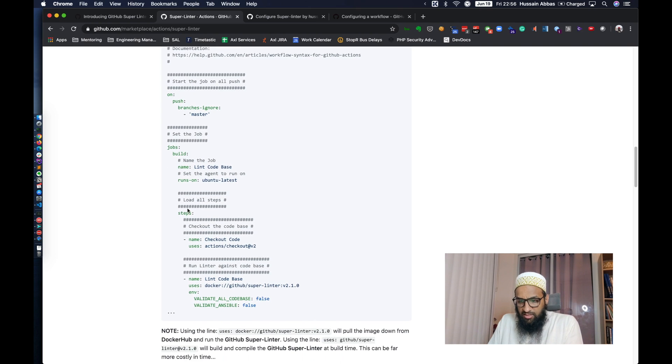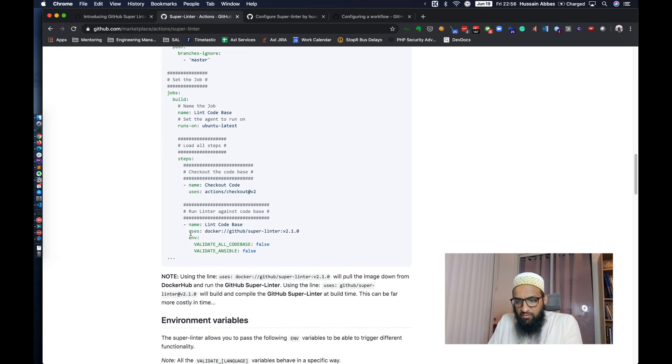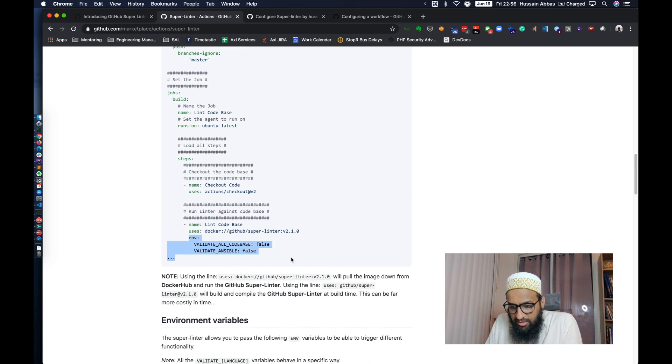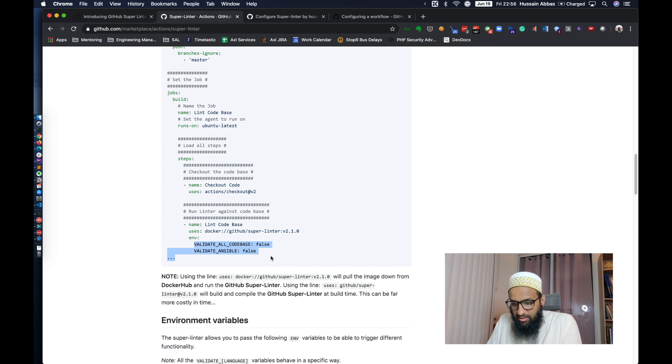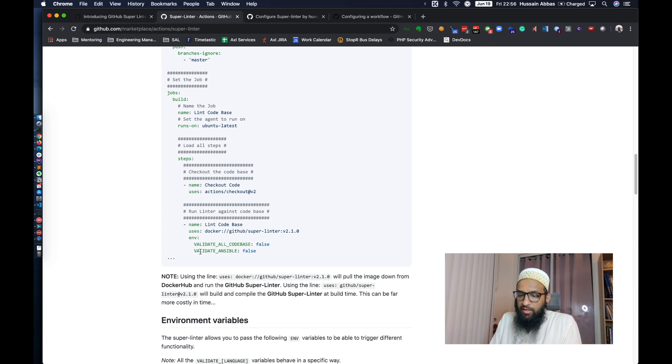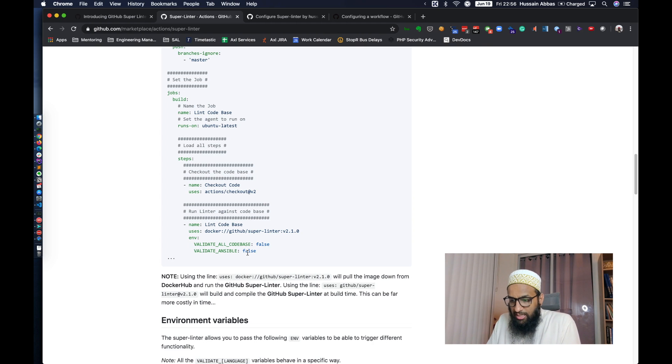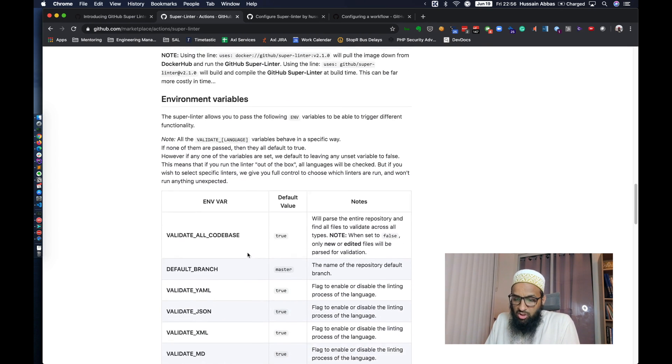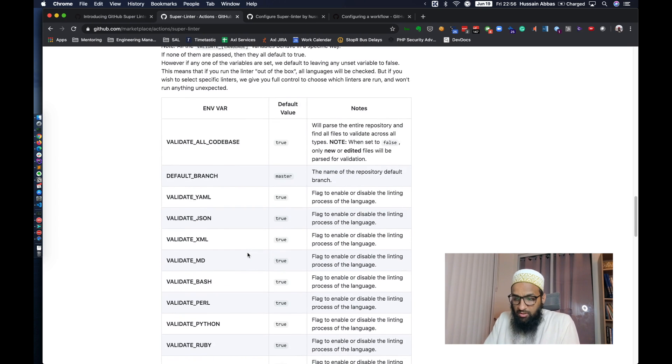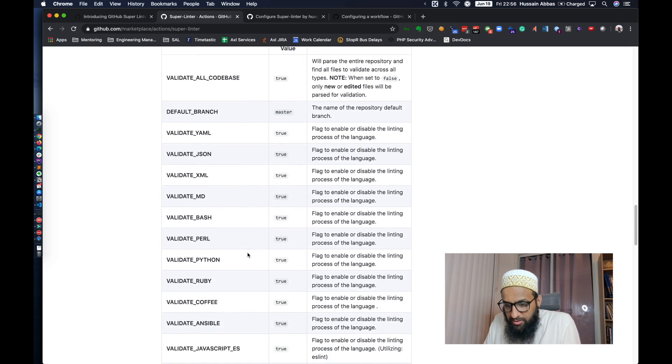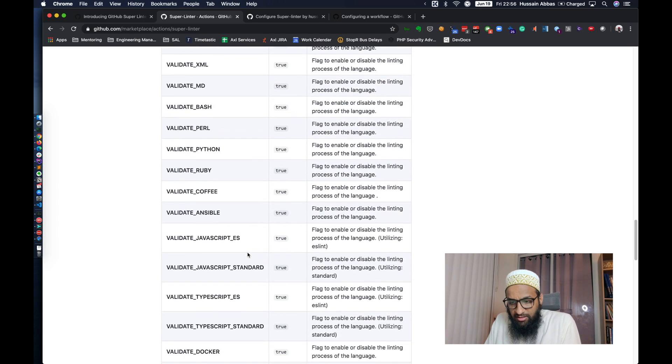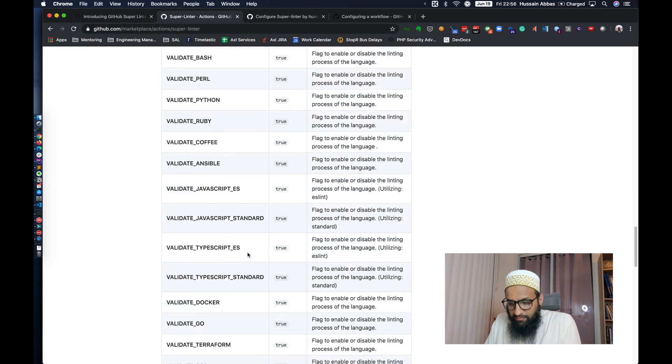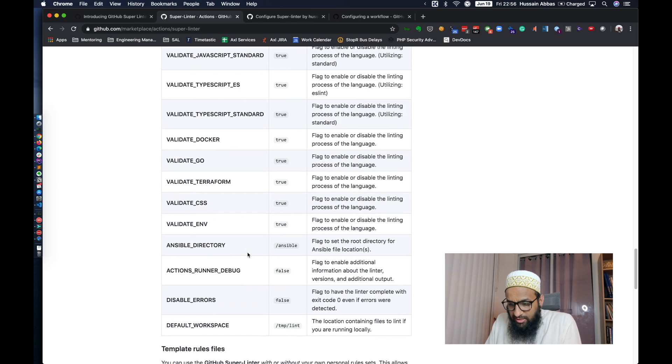So the steps are very similar. Here we have this. These are how we configure it by setting environment variables. And I think I'm seeing the pattern here. So if I don't want to validate Ansible, I set this to false. Here we see all the options that are there and I don't really see a need for disabling any of these things.